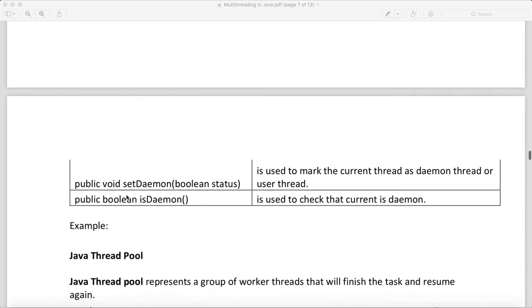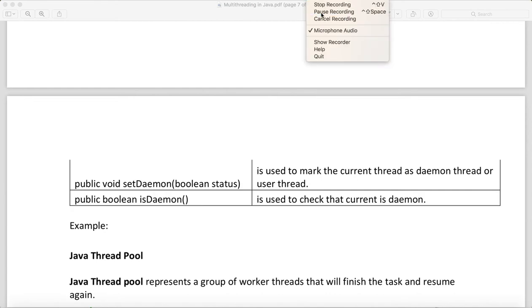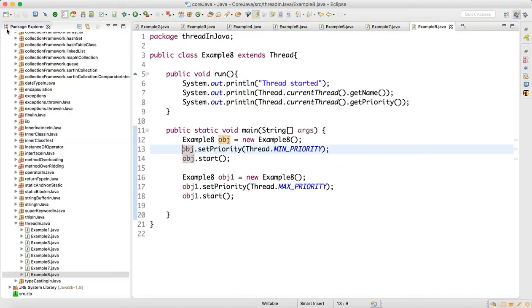There are some methods of daemon thread we need to know. Two methods: one is setDaemon - we can make any thread as a daemon thread by setting it true. And we can also check if some thread is running by calling isDaemon method to know whether a particular thread is a daemon thread or not.